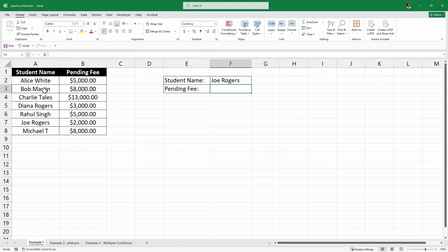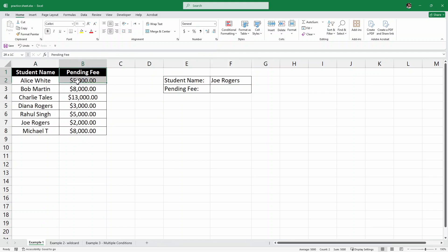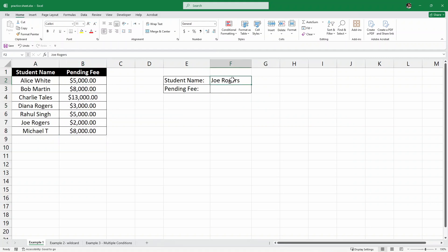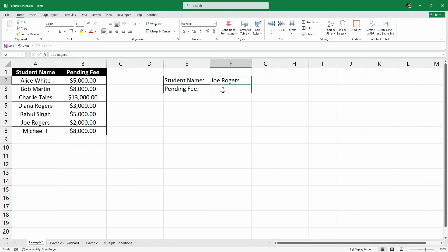Here we have a simple dataset with student names in the first column and their pending fees in the second column. Here again, I have the student name and I want to find out the pending fee for a particular student. So how do we use the XLOOKUP function here?